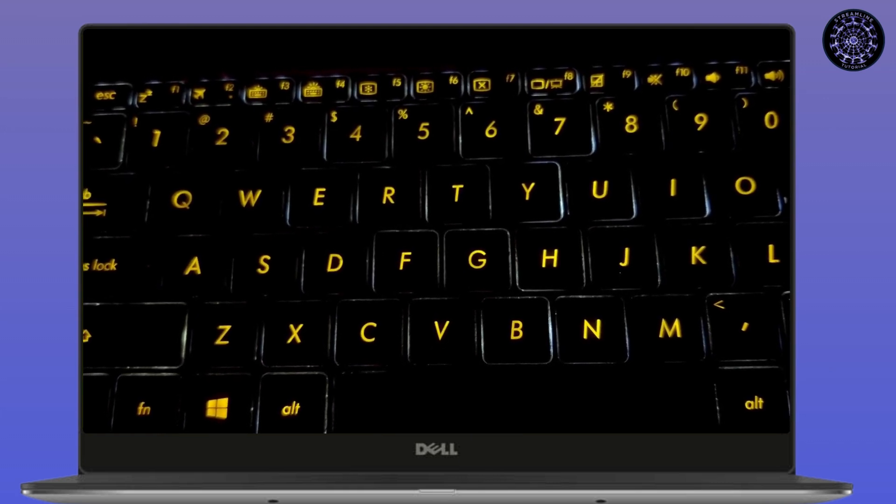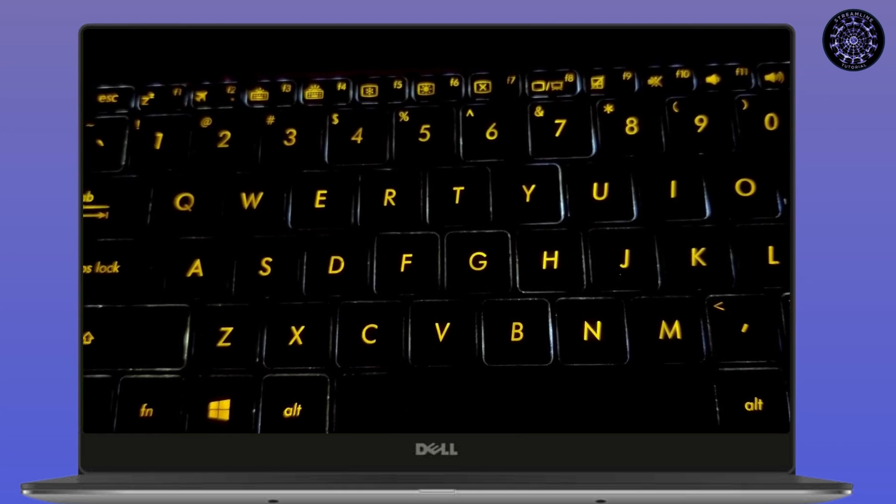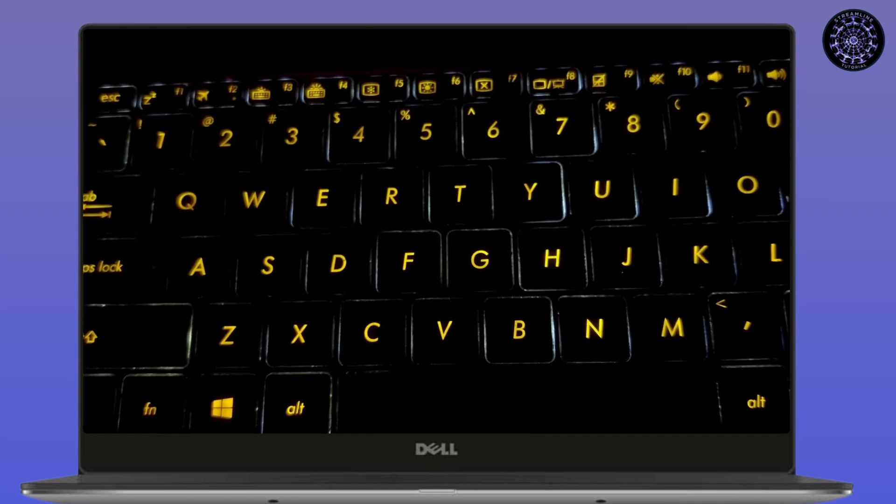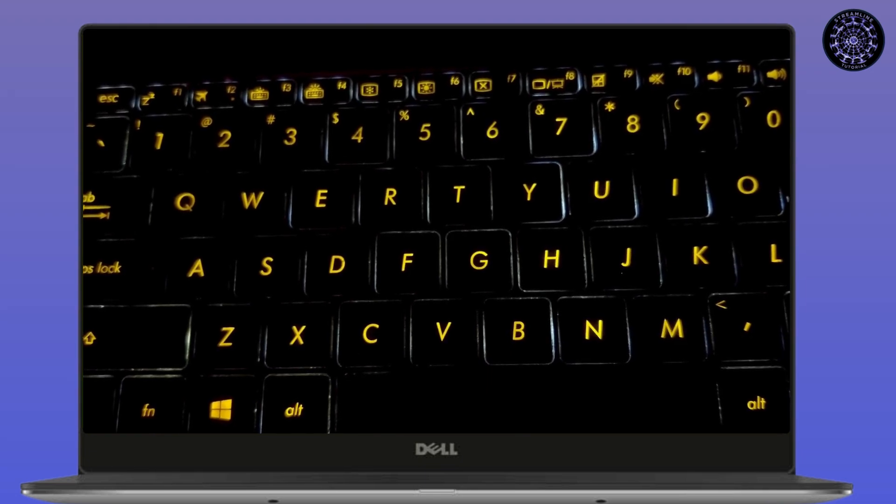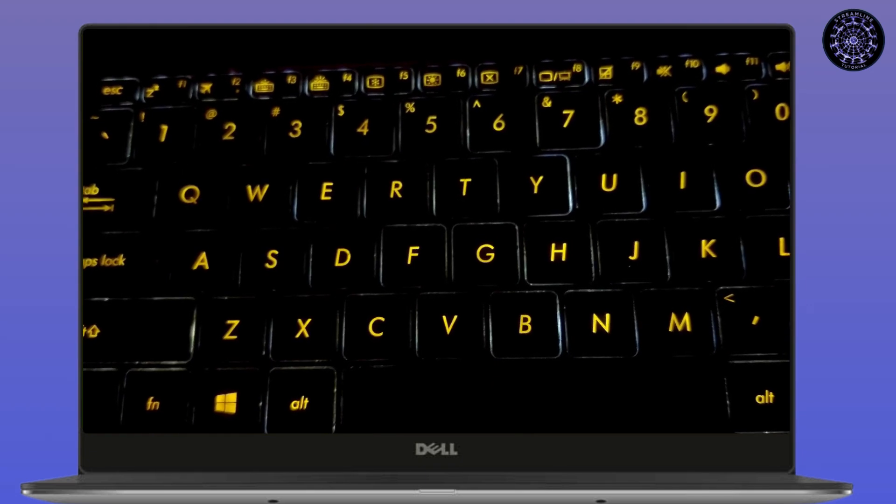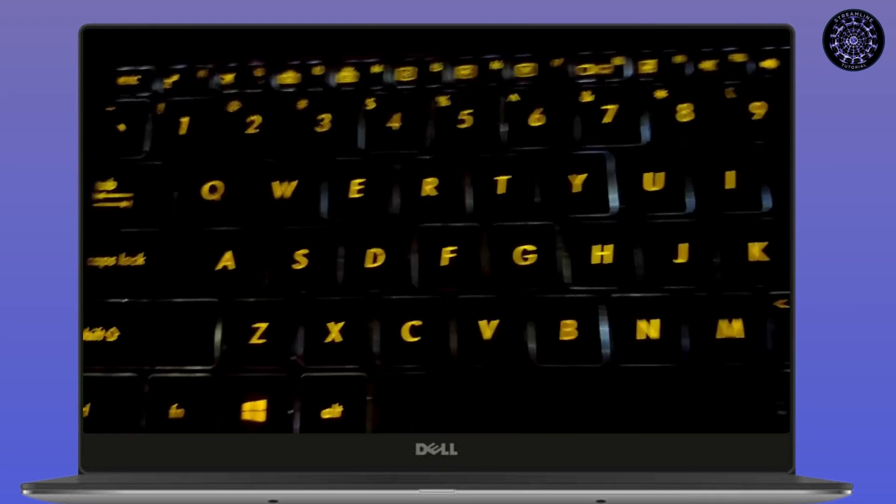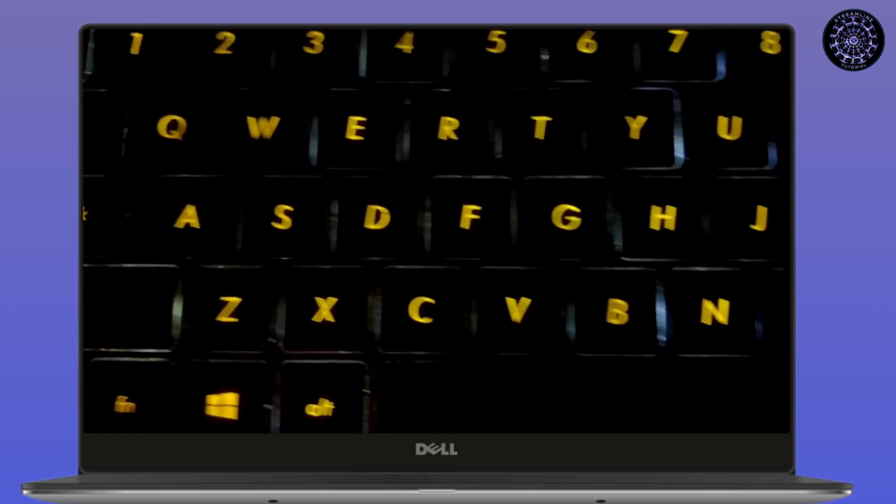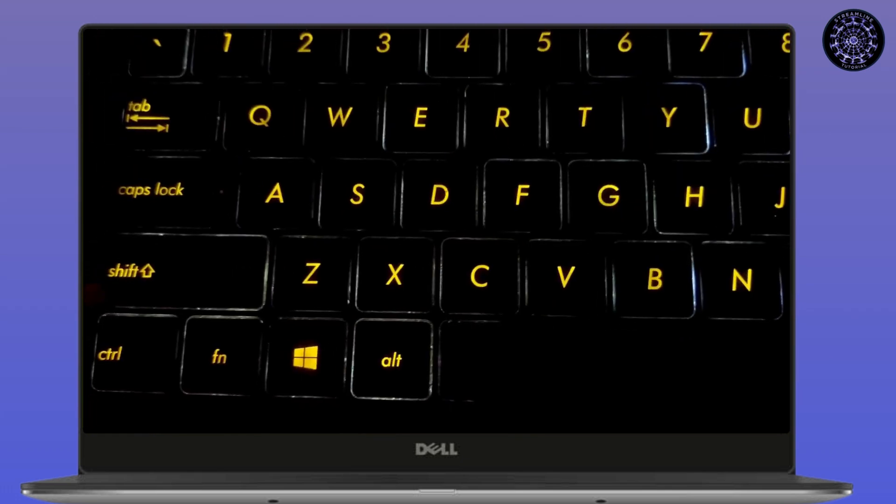Search for the Fn key in your keyboard. You'll find it in the bottom left corner of your screen.